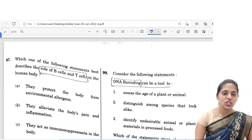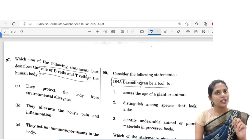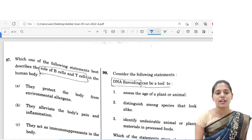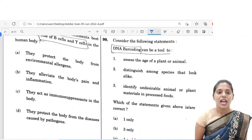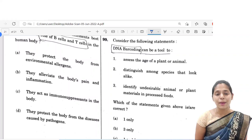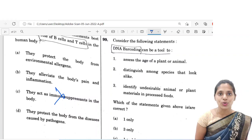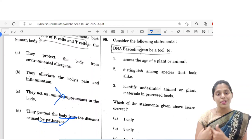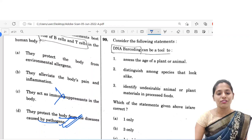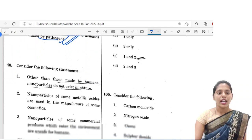The next question is regarding B cells and T cells. Which one of the following best describes the role of B cells and T cells in the human body? Option A — they protect the body from environmental allergens — no role in environmental allergens. Option B — they alleviate the body's pain and inflammation — no. Option C — they act as immunosuppressants — but they actually boost immunity, so this term is absolutely wrong. Option D — they protect the body from diseases caused by pathogens — when pathogens enter the body, their antigens are recognized by B cells and T cells. So option D is the correct answer.